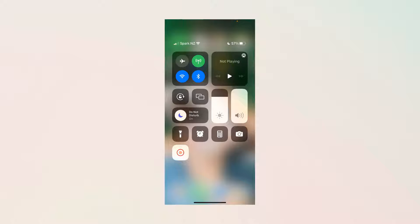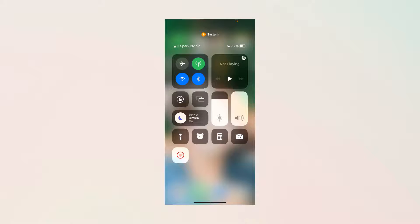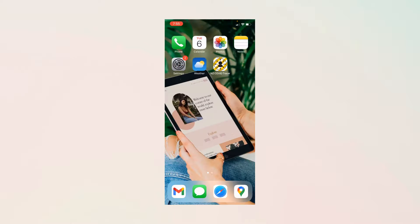It's as simple as that. That's how you start recording whatever you're doing on your screen, and it's going to record everything you do. To stop, you can either swipe down and click on the button again, or you can click up on the top left where you can see there's a red flashing color underneath my time, and that will stop it as well.